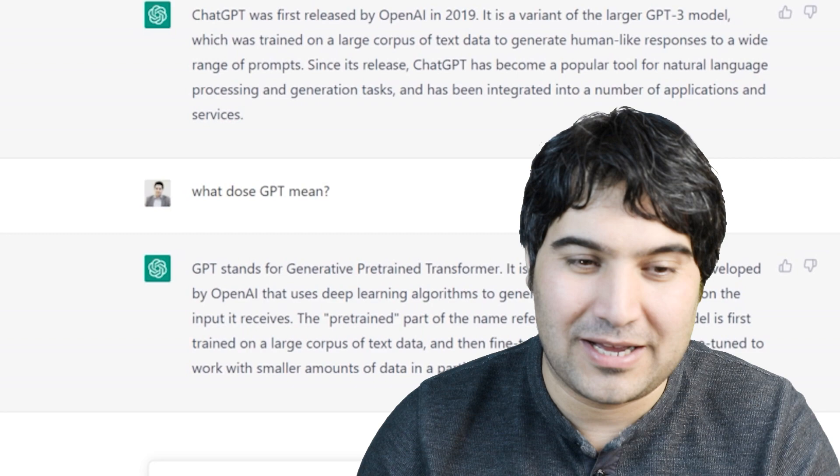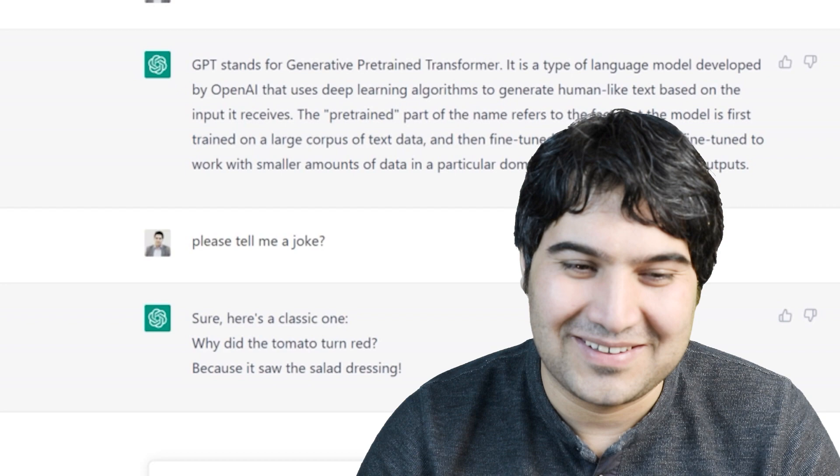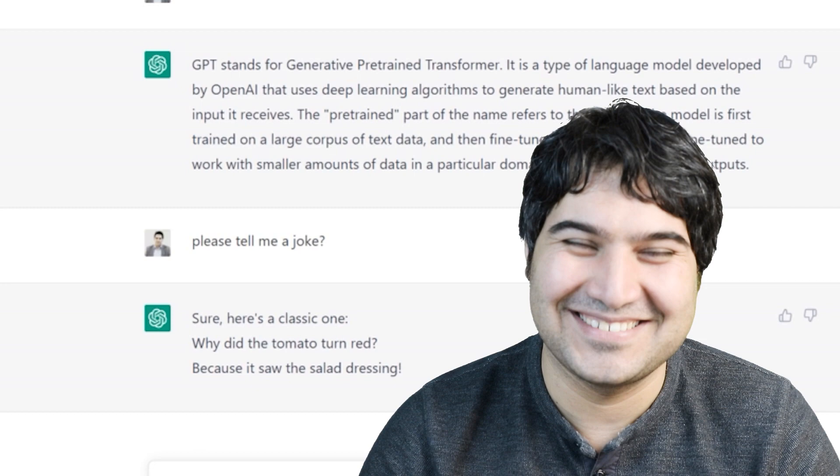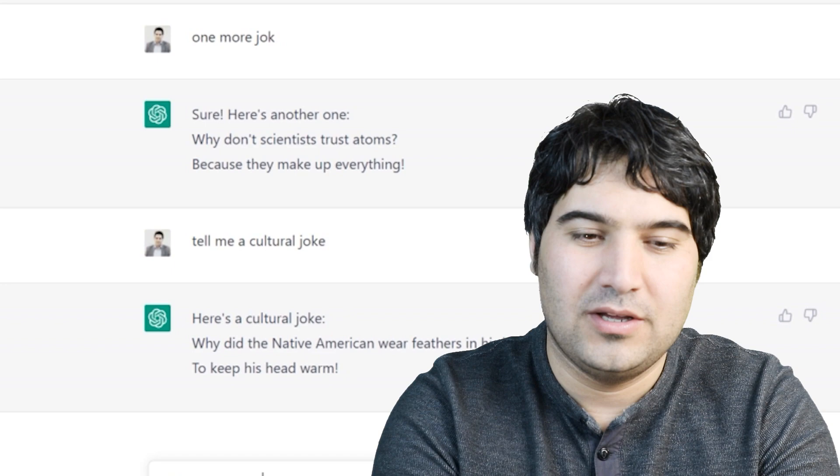Sure, here's a classic one. Why did the tomato turn red? Because it saw the salad dressing. One more joke. Sure, here's another one. Why don't scientists trust atoms? Because they make up everything.